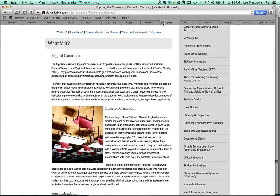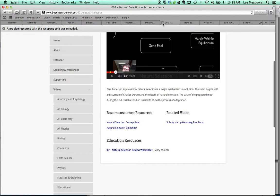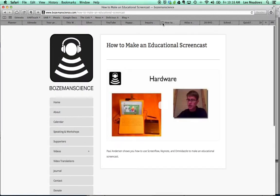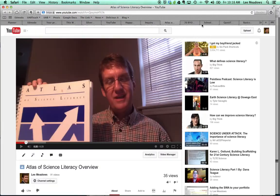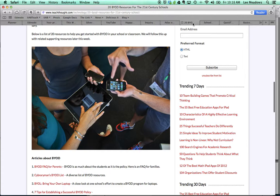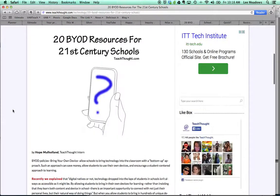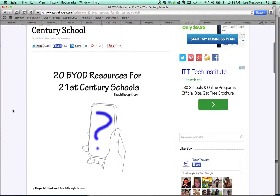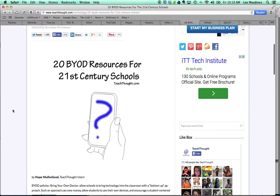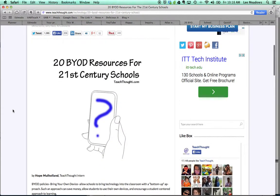Two more quickly. BYOD — are you familiar with BYOD? The bring your own device approach for school?